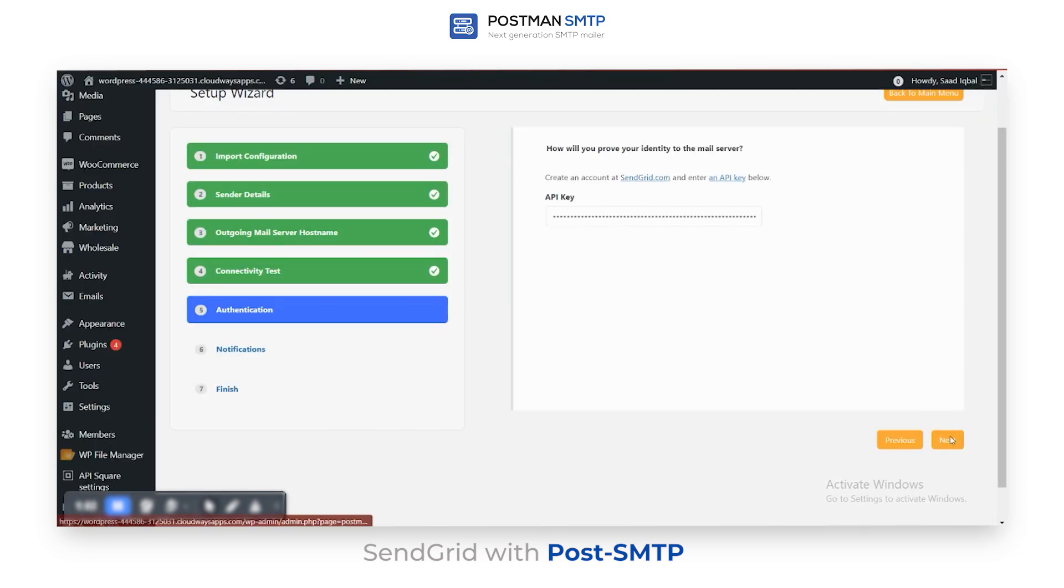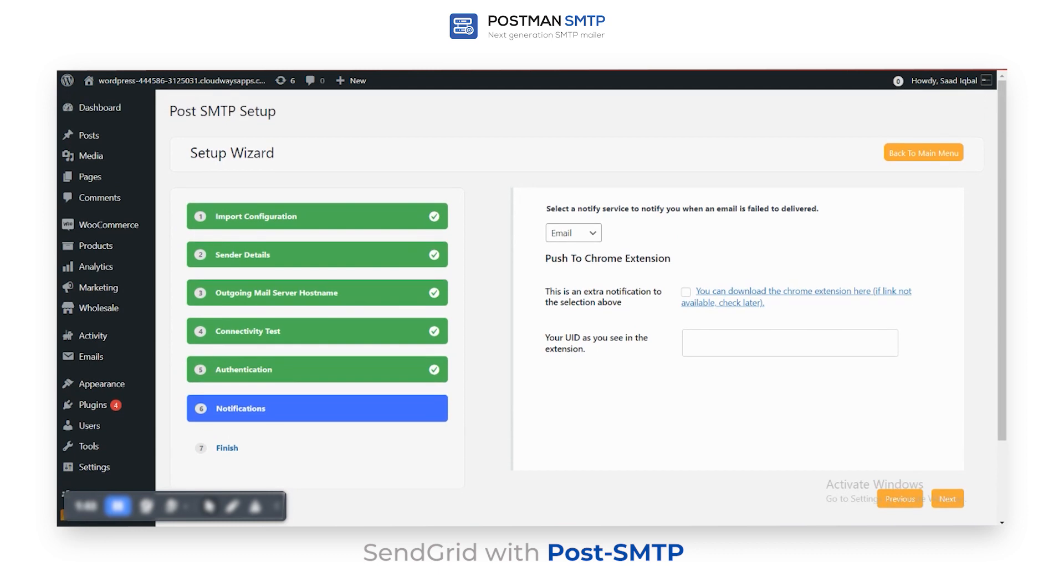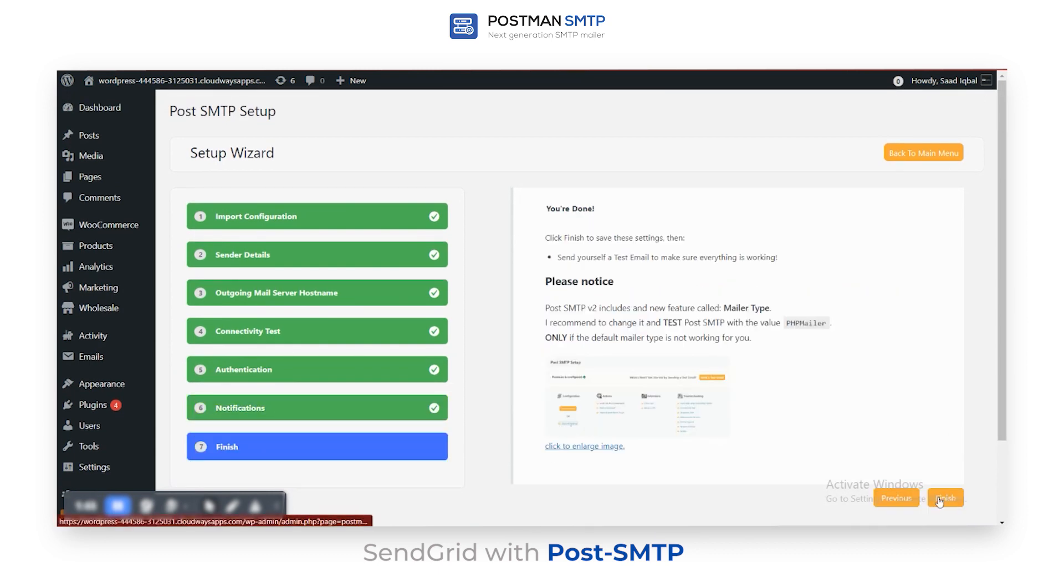Now, select Email as the notification service and click Next. To save these changes, click Finish.